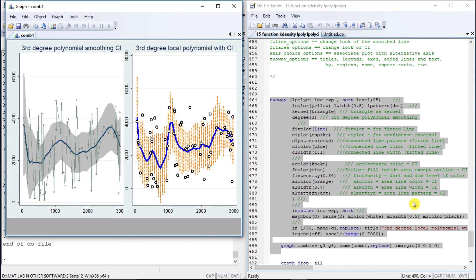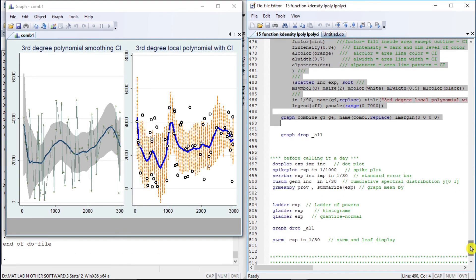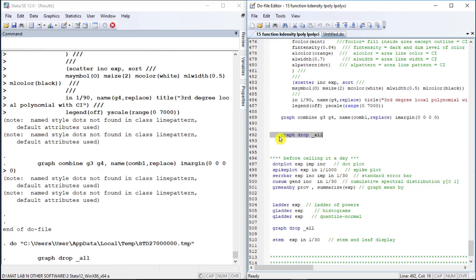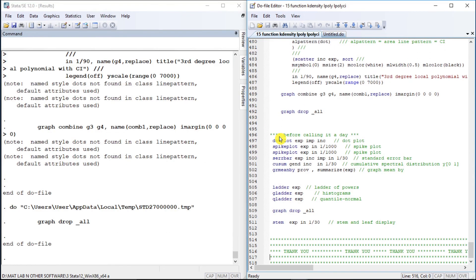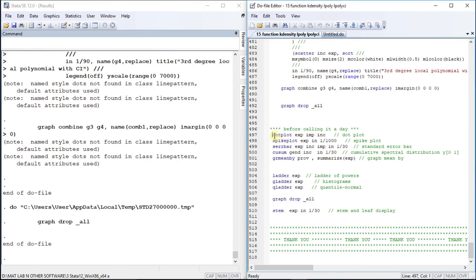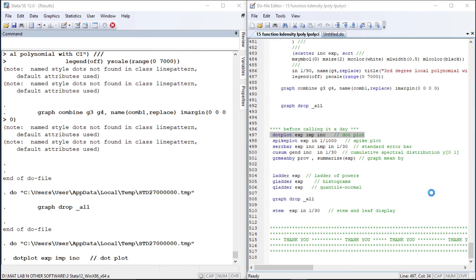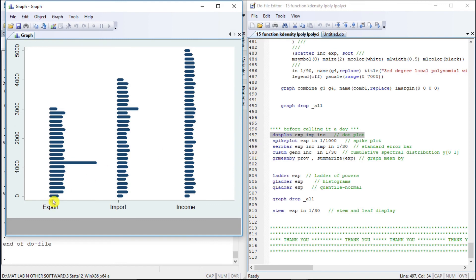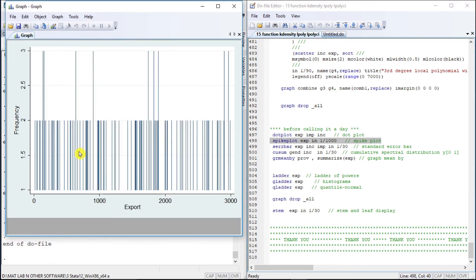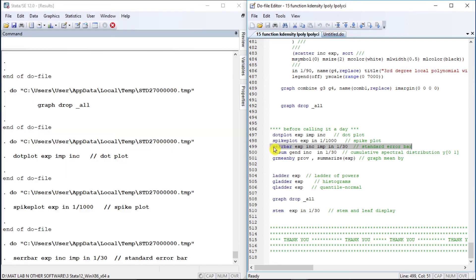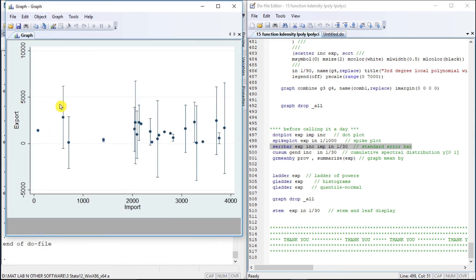So this is the result. Now let us drop all graphs from memory and see some of the other plot types we can use. The first one is a dot plot of export, import, and income — this is a beautiful graph. Another one is a spike plot of export. And the standard error bar of export, income, and import for the first 30 observations.